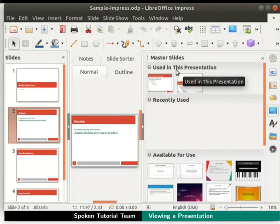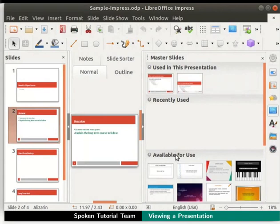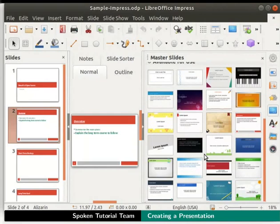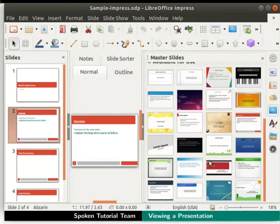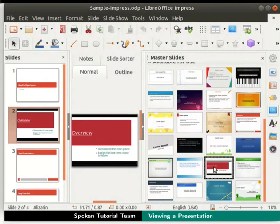Let's change this now. From the available for use section, select any slide design of your choice. I am selecting the Classy Red slide design. Notice the change in the design of the slide in the workspace. See how easy it is to change the slide design. Close the master slide section by clicking on the X on the top right corner.